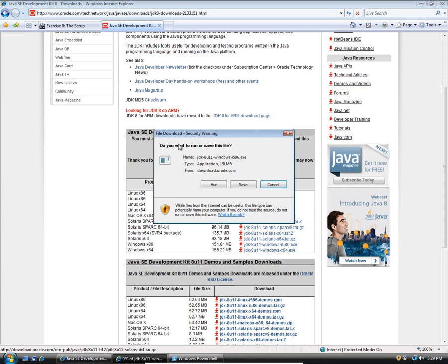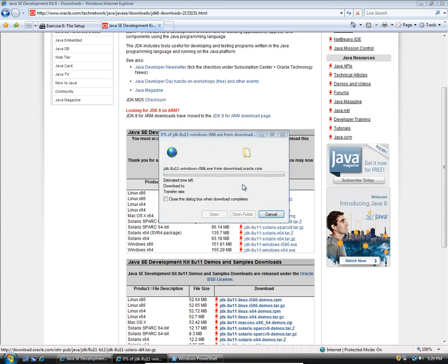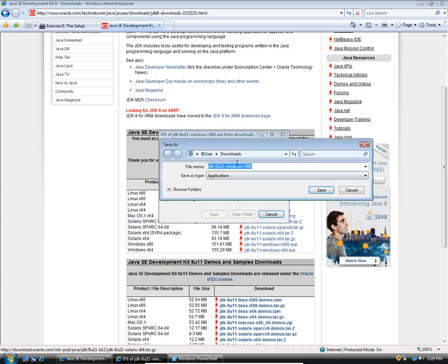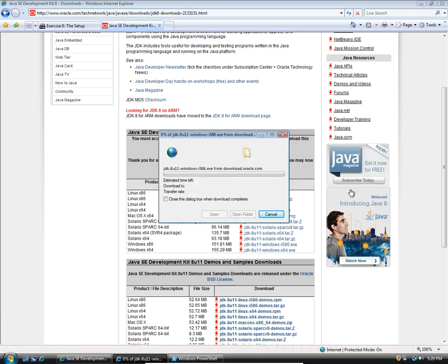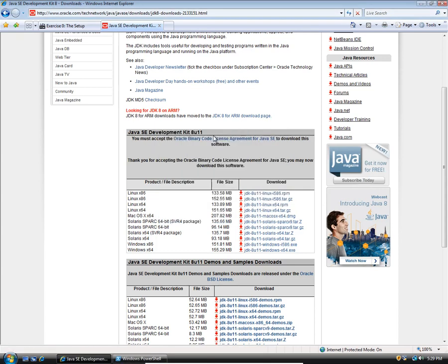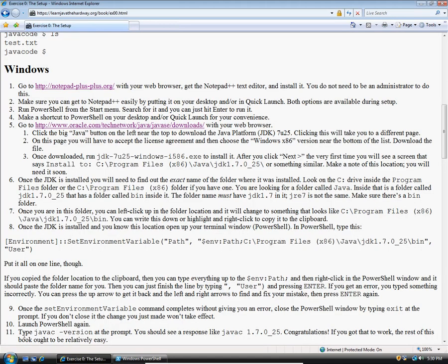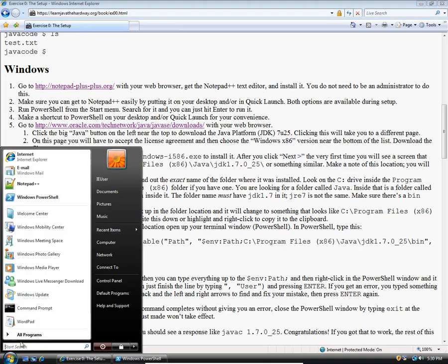It will say, do you want to run or save this file? I'm going to say save. It asks me where I want to save it. Now, of course, I've already downloaded it, so we won't make you wait for that. I'll just pretend that I've done that. I'm going to go back and close this.